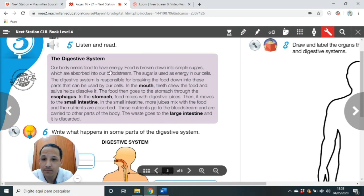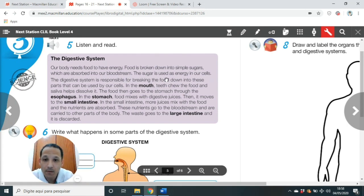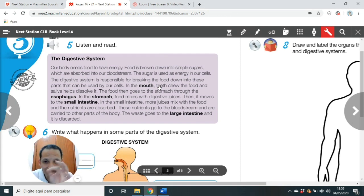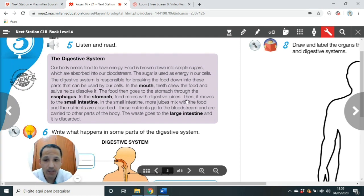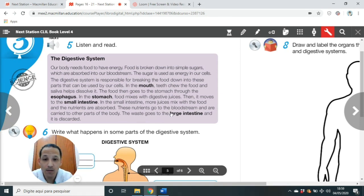Our body needs food to have energy. Food is broken down into simple sugars, which are absorbed into our bloodstream. The sugar is used as energy in our cells. The digestive system is responsible for breaking the food down into these parts that can be used by our cells. In the mouth, teeth chew the food and saliva helps dissolve it. The food then goes to the stomach through the esophagus. In the stomach, food mixes with digestive juices. Then it moves to the small intestine. In the small intestine, more juices mix with the food and the nutrients are absorbed. These nutrients go to the bloodstream and are carried to other parts of the body. The waste goes to the large intestine and it is discarded.